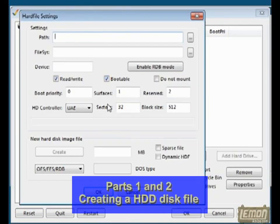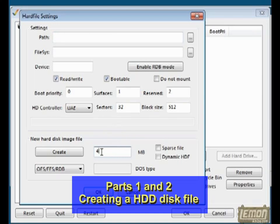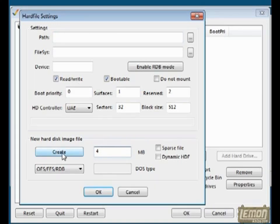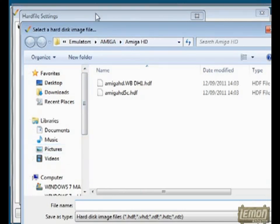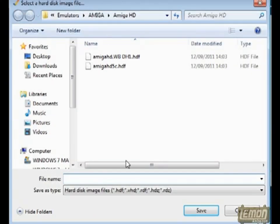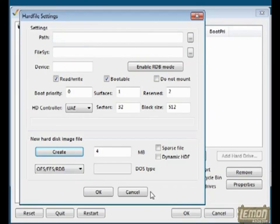In parts 1 and 2 we took a look at how to set up a hard drive via a hard file and we used a sample 4MB partition. In this part 4 I am actually using an 800MB hard file, and we'll certainly need 800MB in this chapter to install those games.